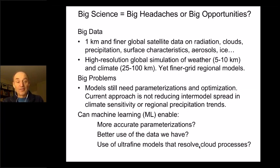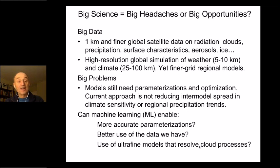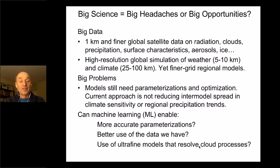When we think about big data we naturally think about machine learning, because machine learning requires big data sets. The question is: can machine learning enable more accurate parameterizations? Can it enable us to make better use of the data we have, and allow the use of ultra-fine resolution process models that simulate clouds better, without the need for many of the subgrid parameterizations of cloud variability that current climate and weather prediction models have today?